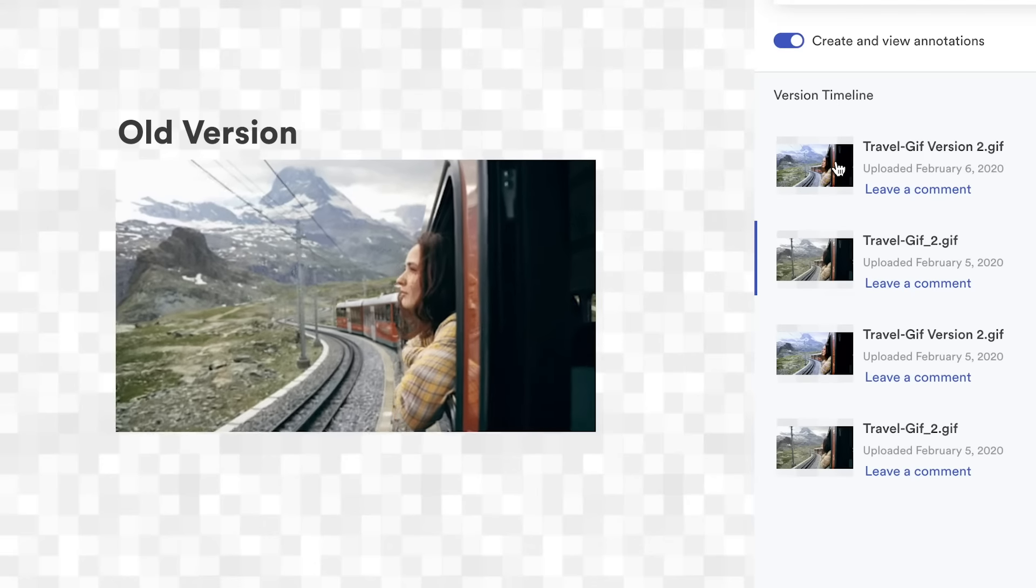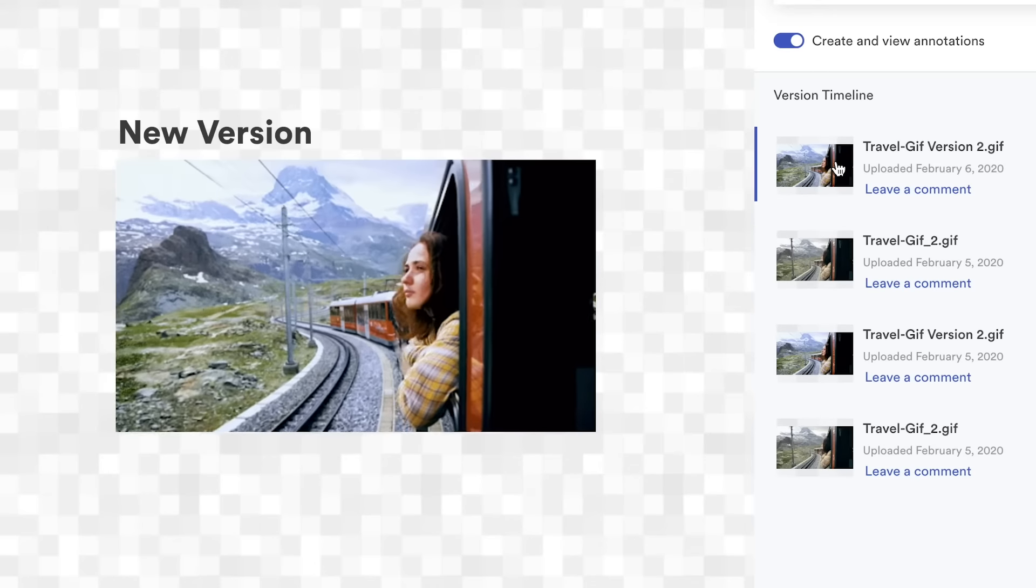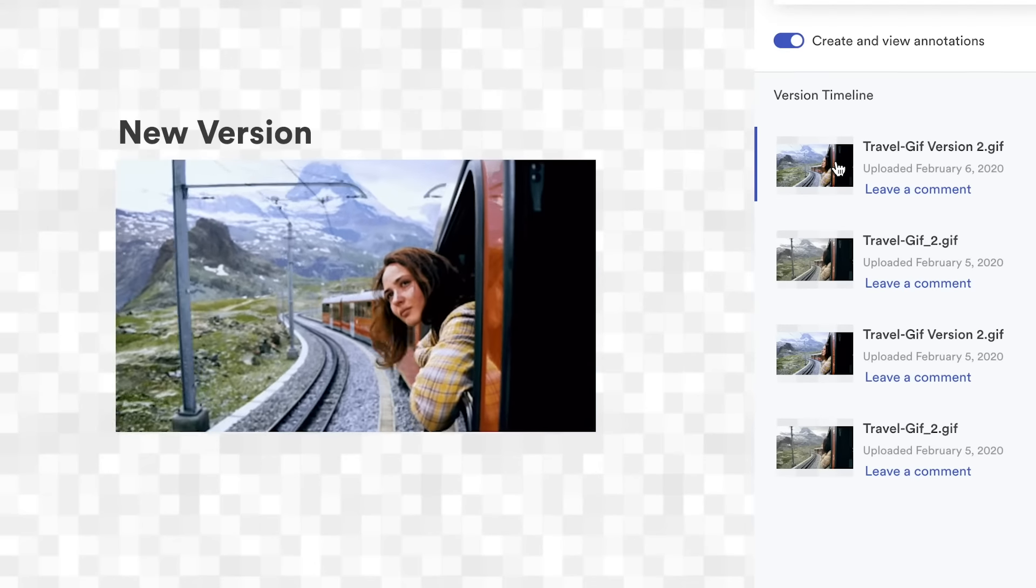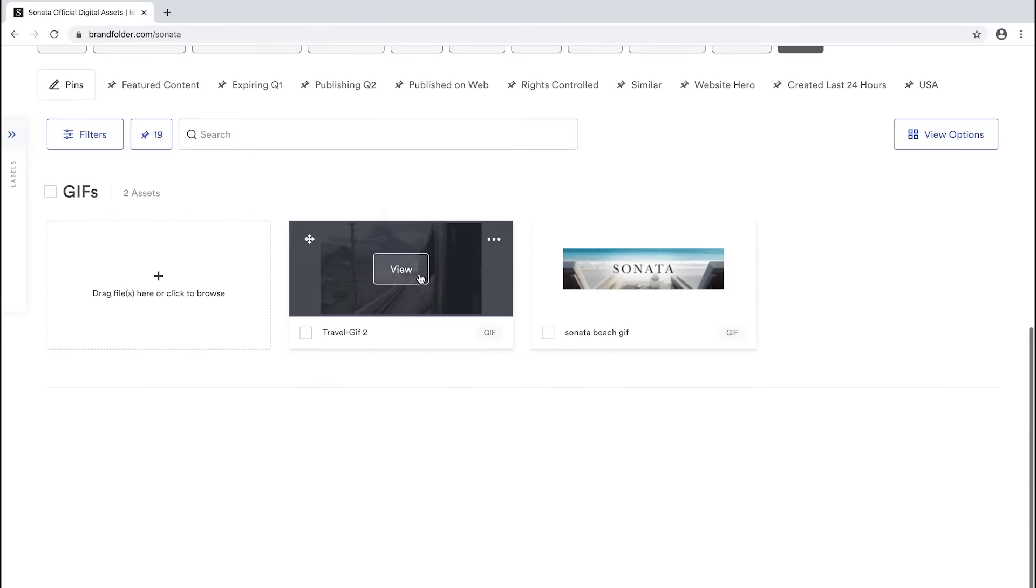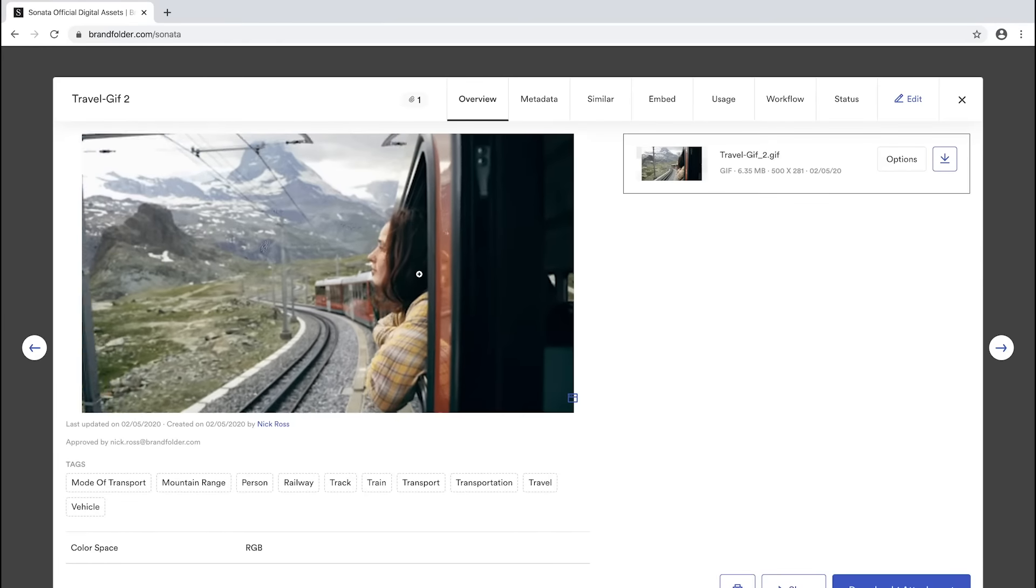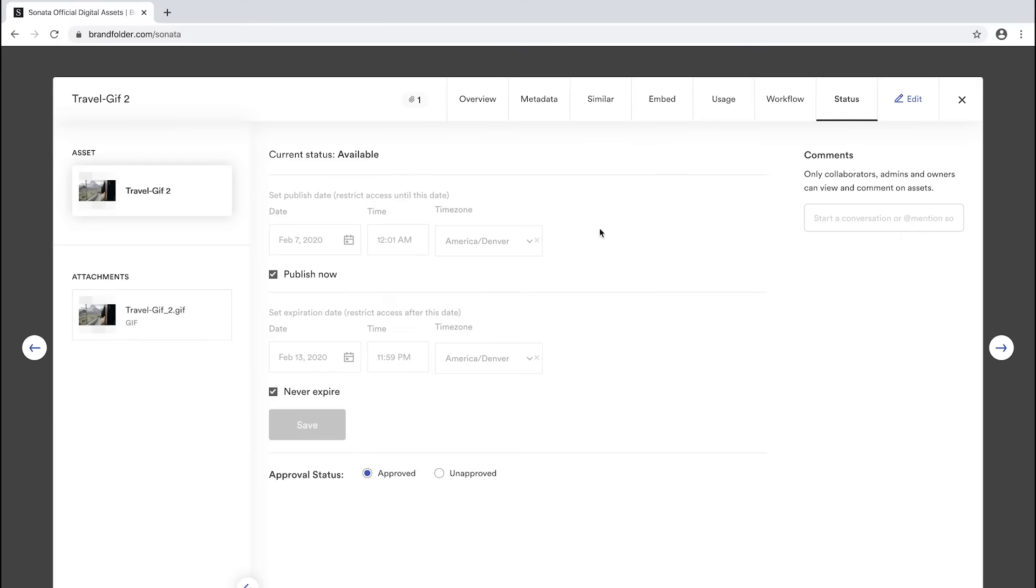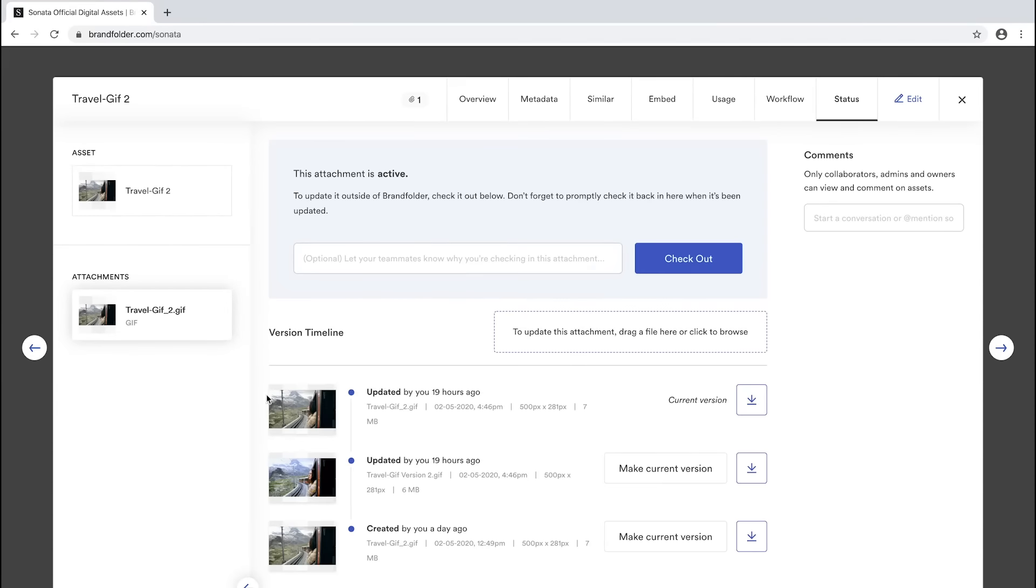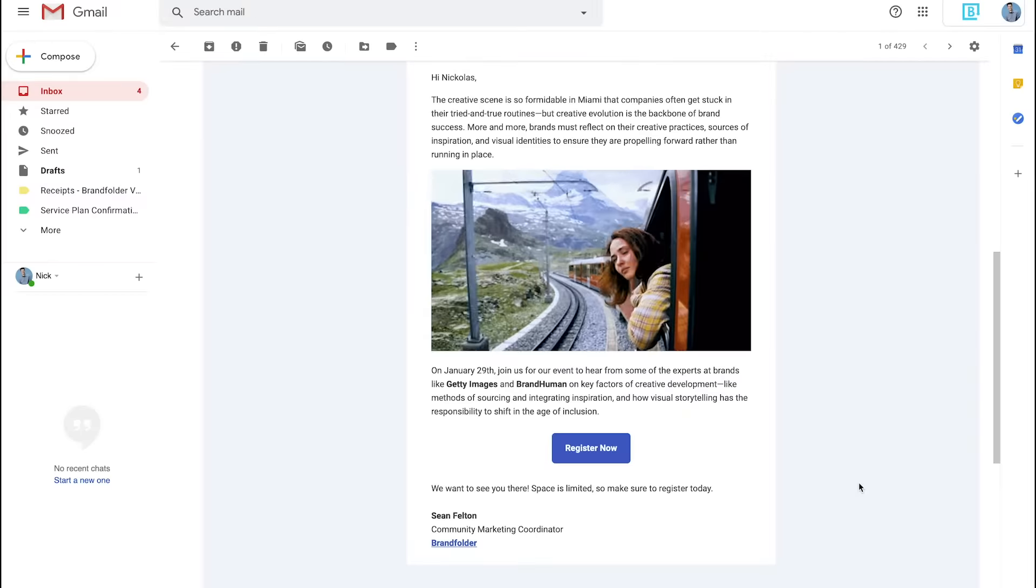But let's say you're sending a GIF and you accidentally hit send with the wrong version of your GIF embedded. No need to panic. With Brandfolder, you can quickly go back and update the version within the original asset, and anyone who hasn't opened the email yet will see the updated content in their inbox.